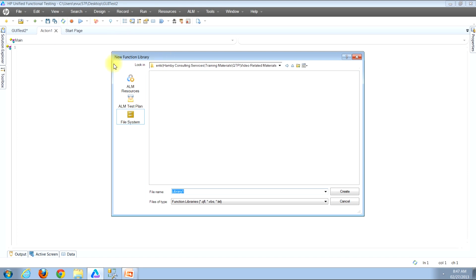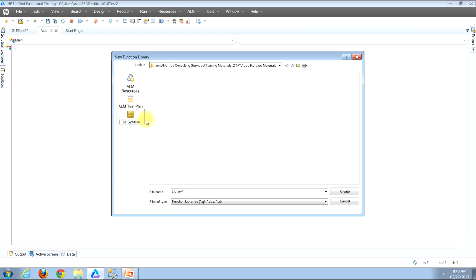You'll then be presented with a new function library window. Along the left-hand side, if your QTP instance is connected to Quality Center or ALM, your first option would likely be ALM Resources, then ALM Test Plan, then File System. If you were looking to save your function library in ALM, you could click the ALM Resources button, and that would allow you to store it there. In this example, I'll be illustrating how to save it to our local machine, so click the File System button. You can then use the drop-down menu at the top of the window to navigate through the folder structure to find where you would like to store your function library.